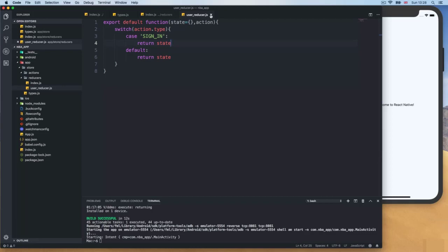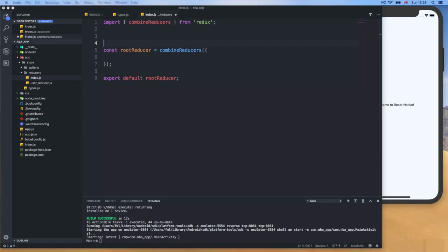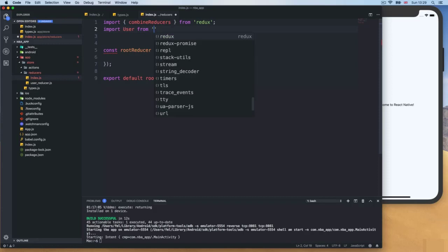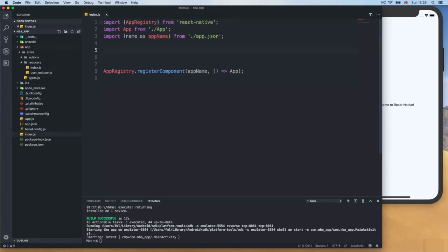This is done. The only thing we need to do now is go to the reducers index and import the user reducer. So: import user from './userReducer'. Now we have something on the rootReducer. Later we're gonna add news and games reducers, but for now we just have user. That's pretty much done — I'll close the types file and go back to the main index.js.